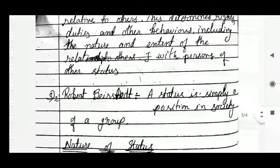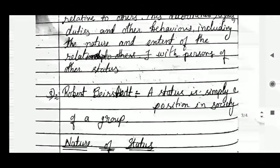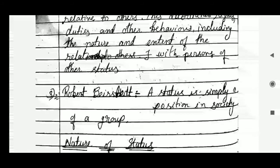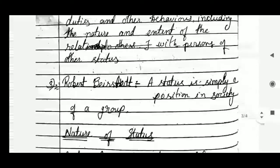The third definition is given by Robert Baerstad. According to him, a status is simply a position in society or of a group — it is a position held by a group within society.